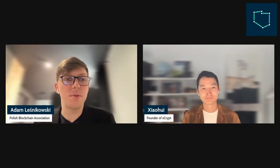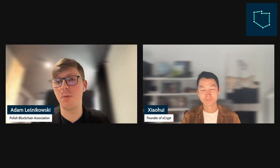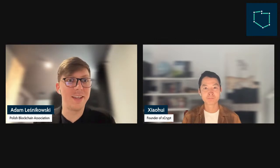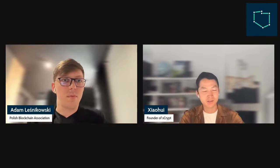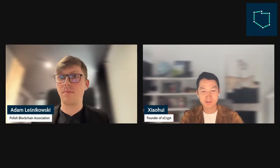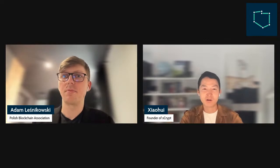Hello and welcome to the second workshop on how to program smart contracts. I'm Adam, your host today, and my guest is Xin Kuei, founder and CEO of sCrypt. We're going to show you how to program smart contracts on Bitcoin, namely the Bitcoin SV blockchain.